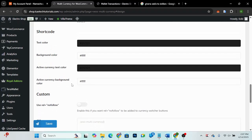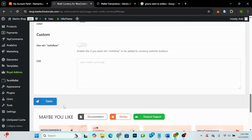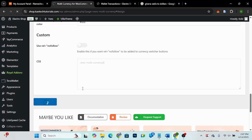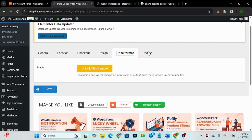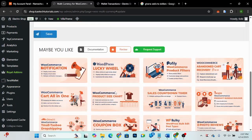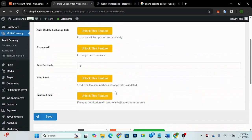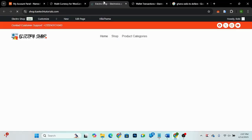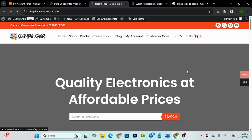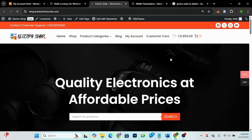There are also shortcodes available. Once everything looks okay, click 'Save Changes'. The price format section is a pro feature. Now that we've done with the settings, let's go to the front end and visit our site to see how it looks.